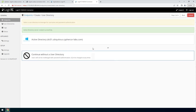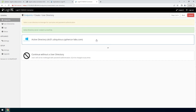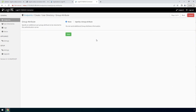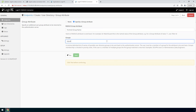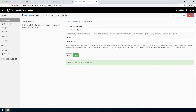Now select your newly created Active Directory user directory. For Group Attribute, select Specify a Group Attribute. Enter Fortinet-Group-Name as the Radius Group attribute. And for Groups, enter your FortiGate AD group — SSLVPN-Users, for example. Click Test, and then Next.